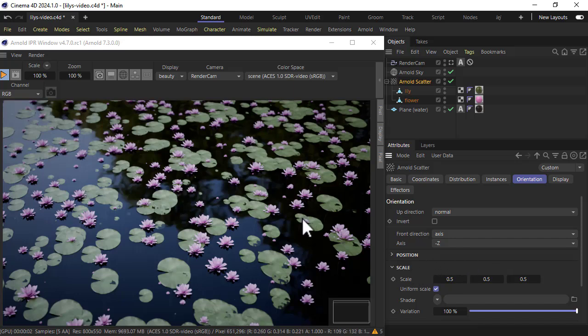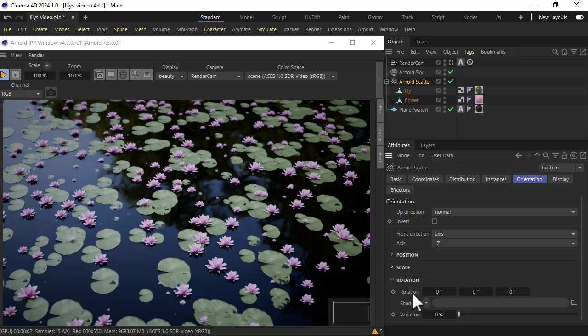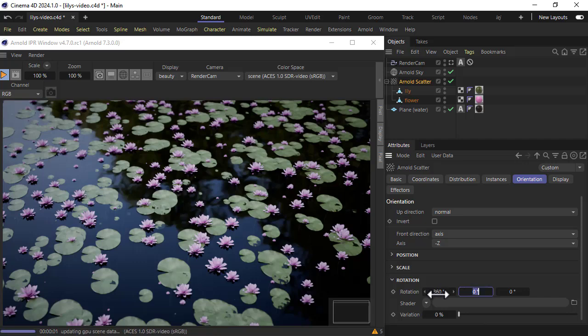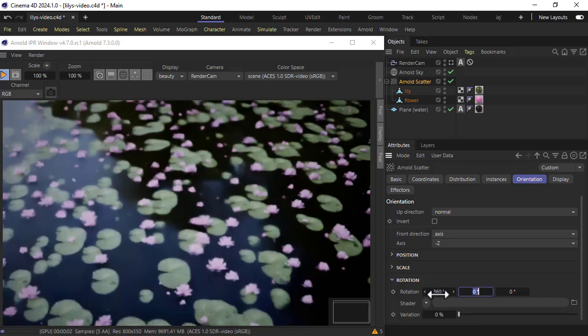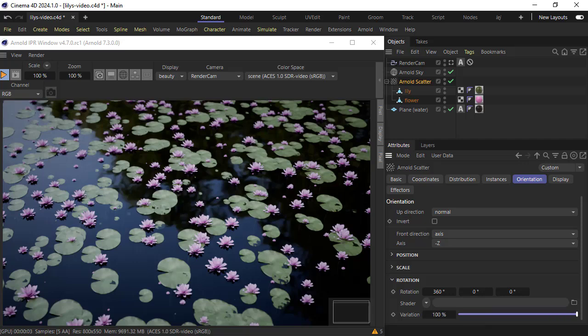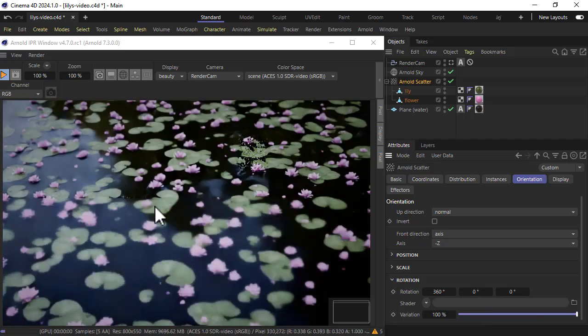Notice the lilies are all pointing one direction. So we go to rotation, just increase it and increase the variations. Now they should be rotating in all directions.